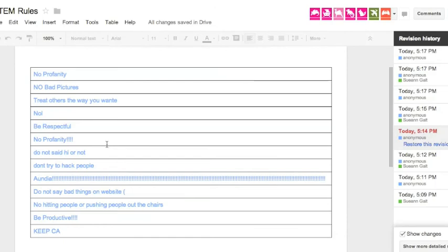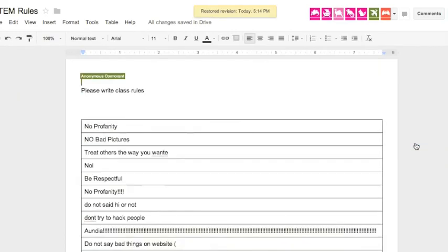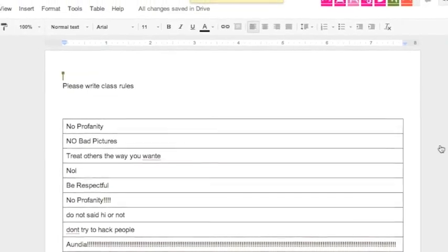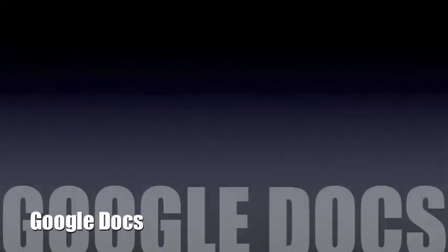And then I say restore this revision. And as soon as I did that, you'll see it turns black. And on everybody's screen, magically, all of their information came back. So those are some ideas on how to use and not use Google Docs.